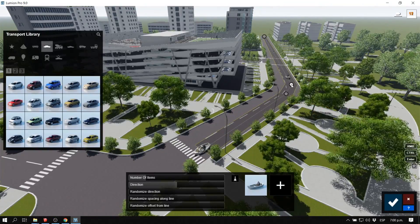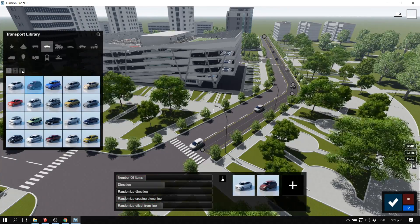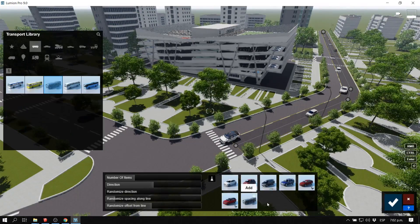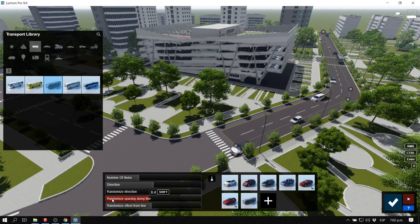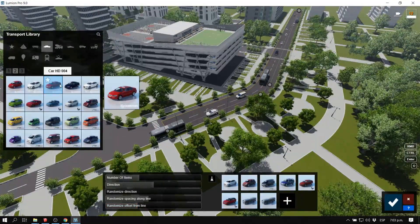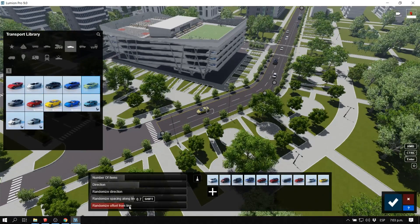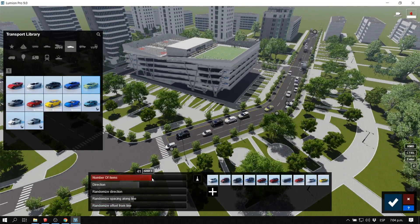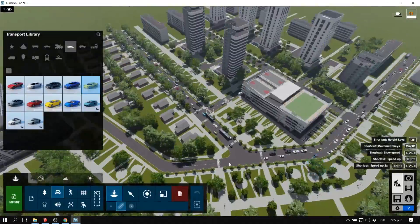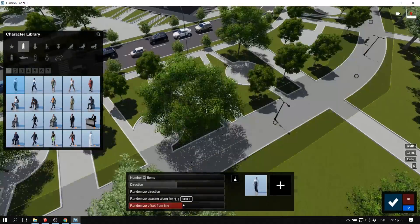When importing cars, there are many types to choose from. In the new content library in Lumion 9, many cars, people, and trees were added — thousands and thousands of library content items that will bring your model to life. I'm going to do the same thing with people using the mass placement tool.